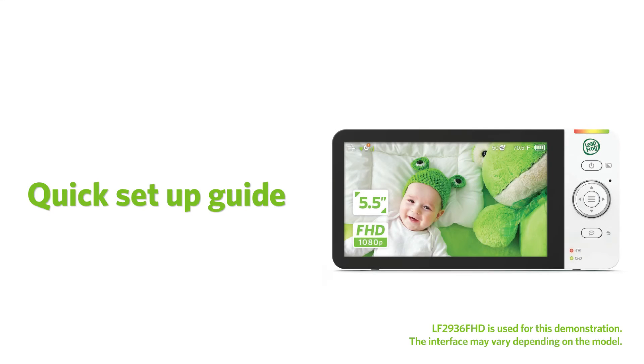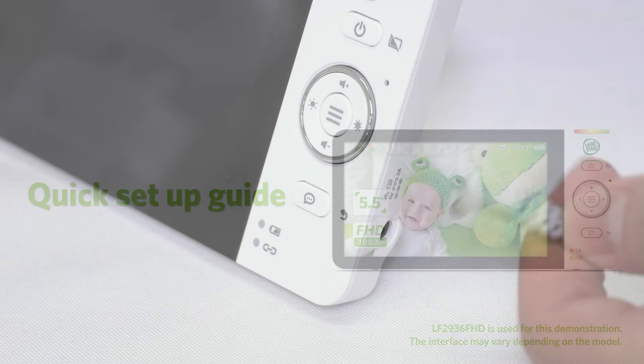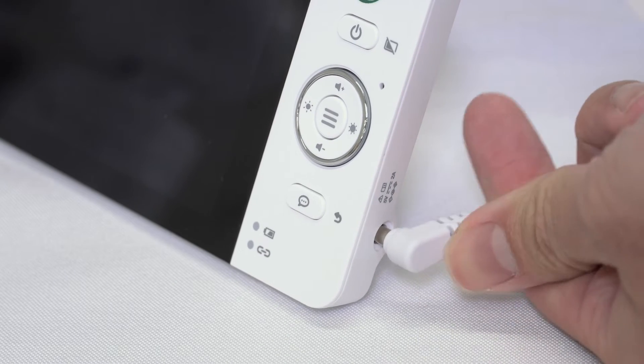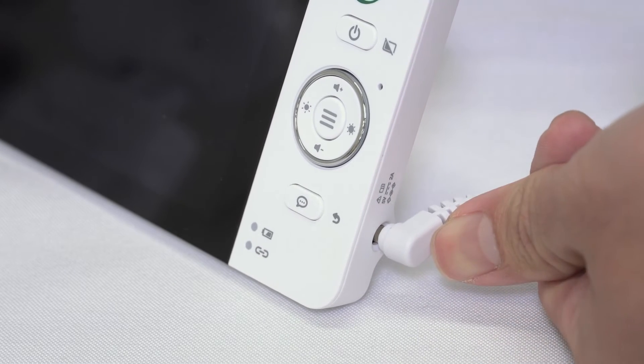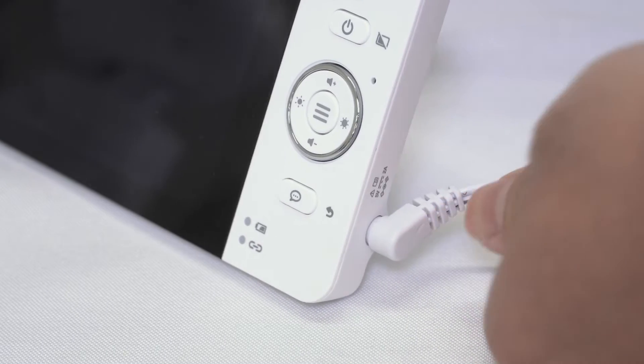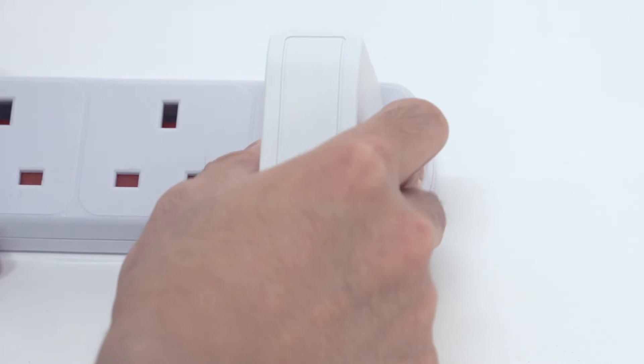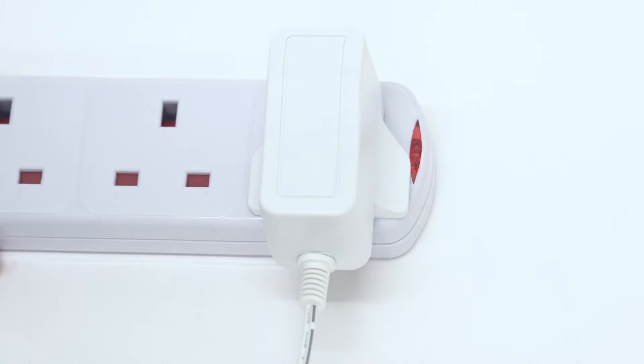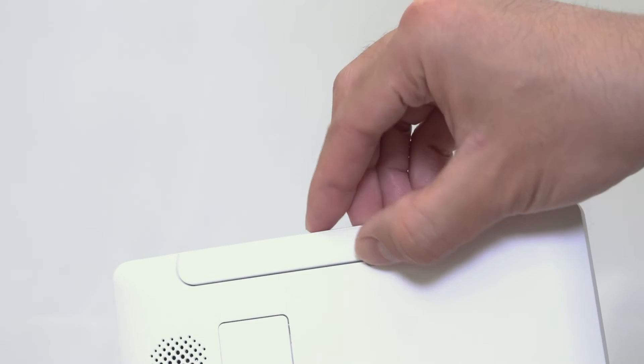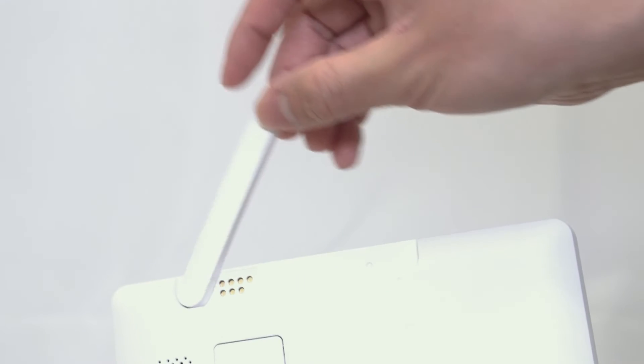Set up your baby monitor for enhanced connectivity and benefit from product firmware updates. First, connect the parent viewer to the adapter and main supply. Make sure you raise the antenna of the parent viewer. It is a necessity or the monitor will not function normally.